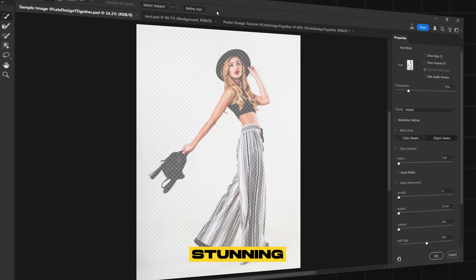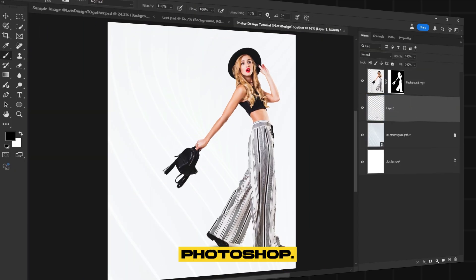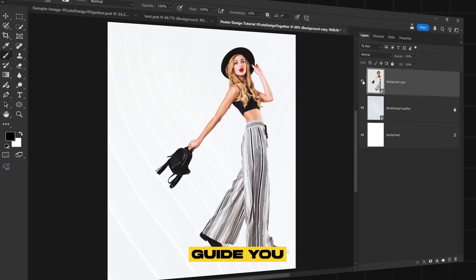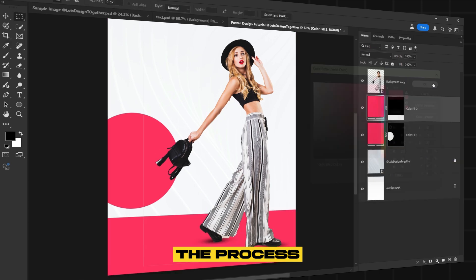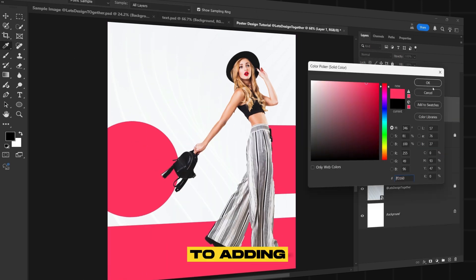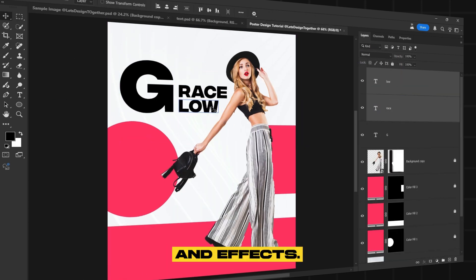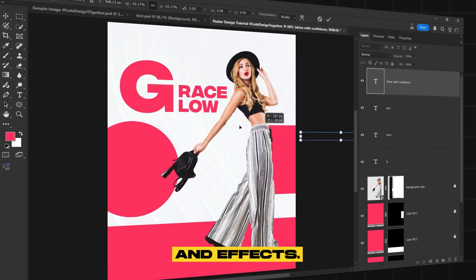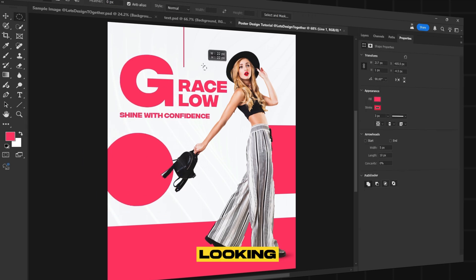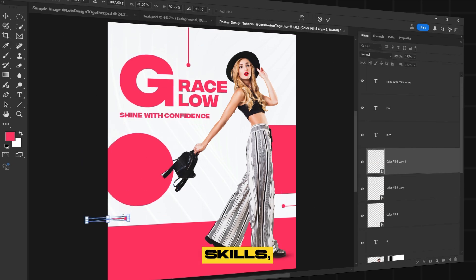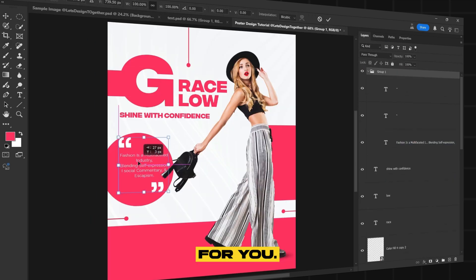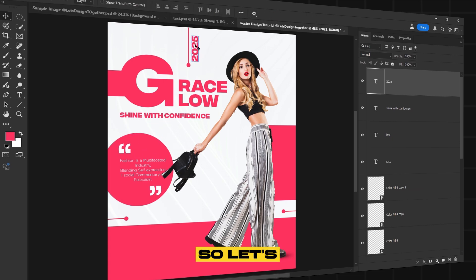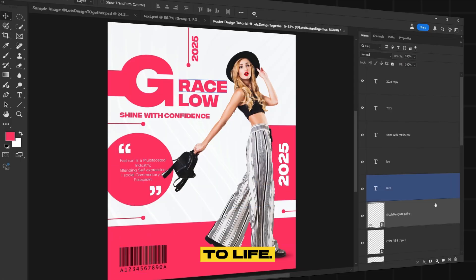Today, we'll be creating a stunning fashion poster in Photoshop. I'll guide you through every step of the process, from choosing the right images to adding stylish typography and effects. Whether you're a beginner or looking to enhance your design skills, this tutorial is perfect for you. So let's design together and bring your vision to life.